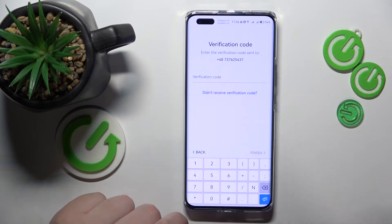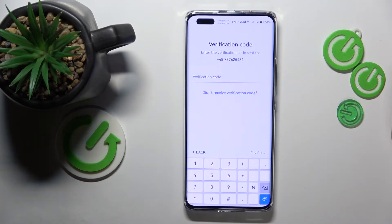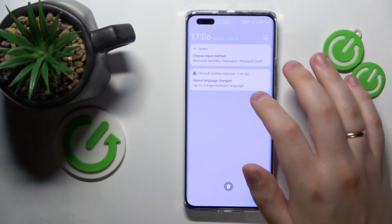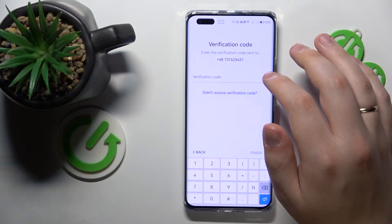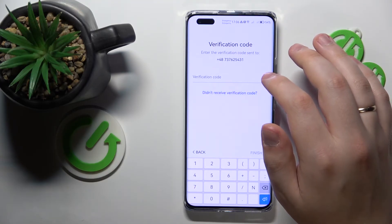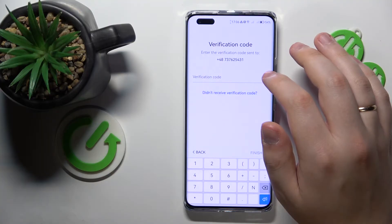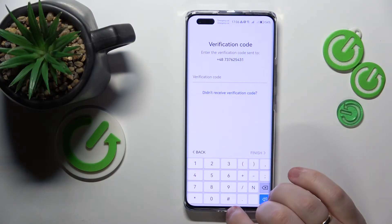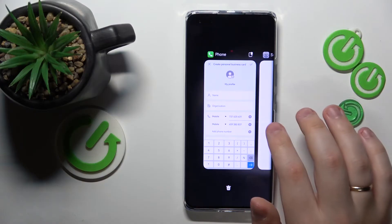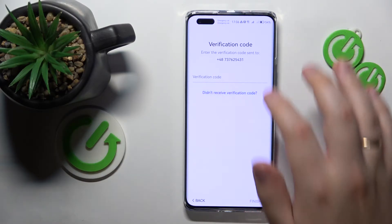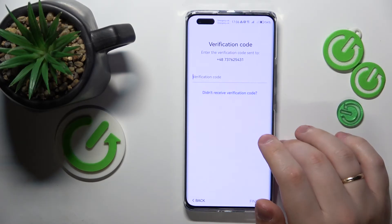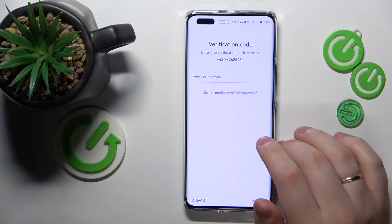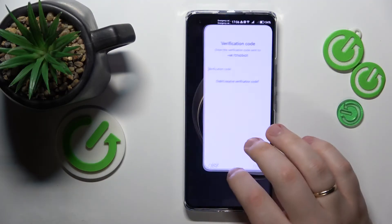So let's now input the real phone number and hope the SMS message arrives. I'm not entirely sure whether my phone number is active, and unfortunately Huawei does not allow you to finish the sign-up without verifying your mobile phone number.